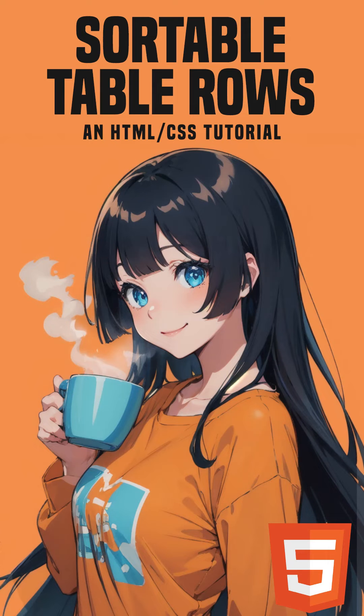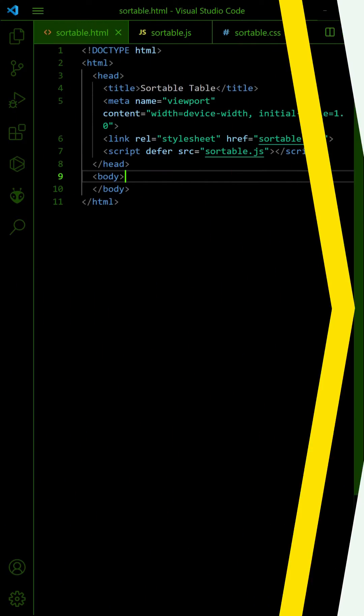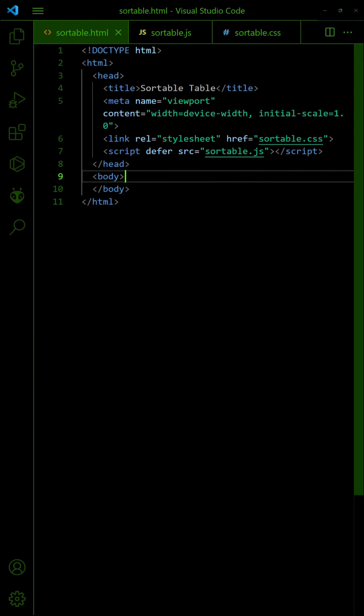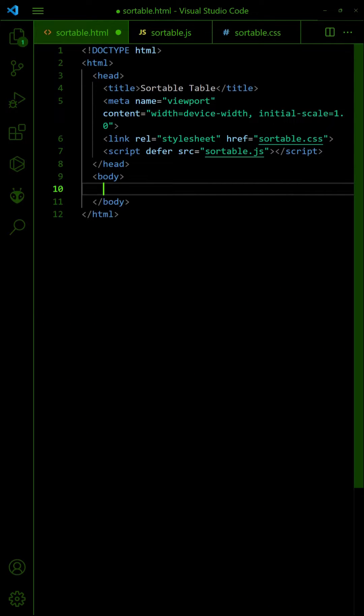How to create drag-and-drop sortable table rows in HTML and JavaScript. First, start with a regular HTML table.